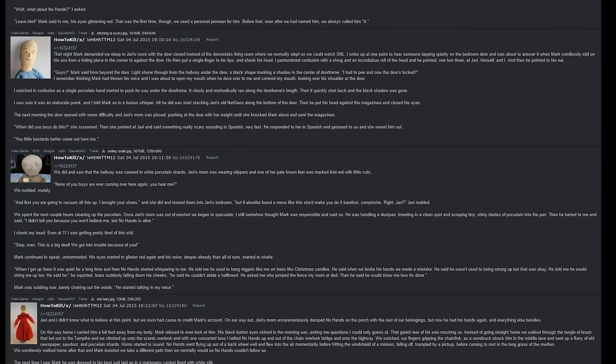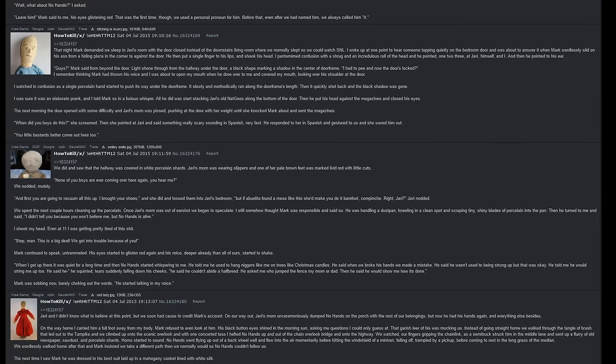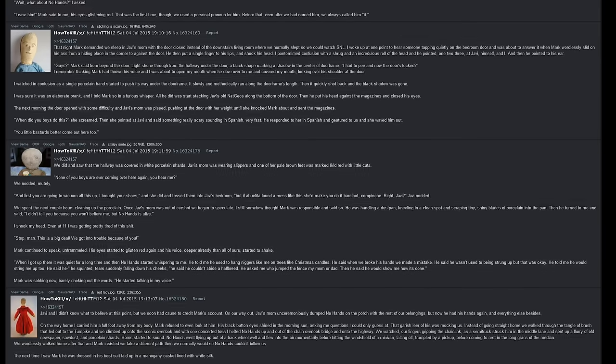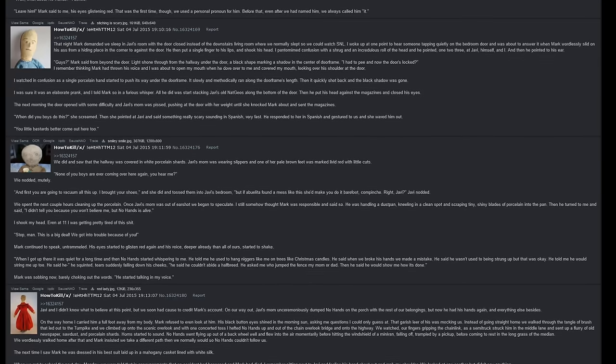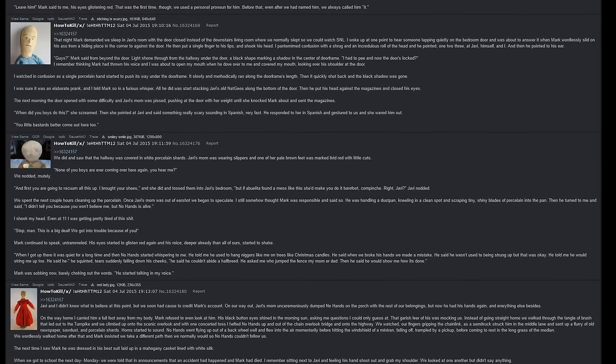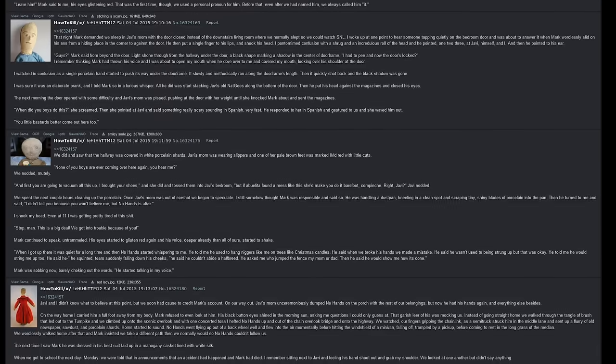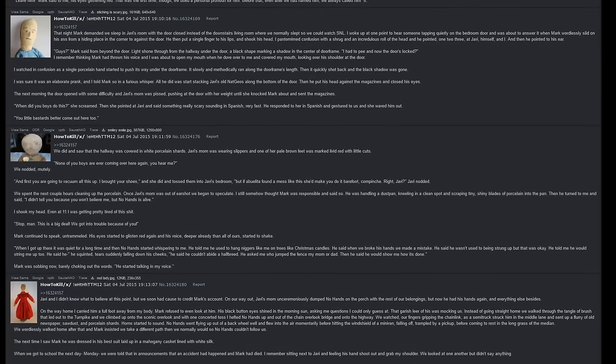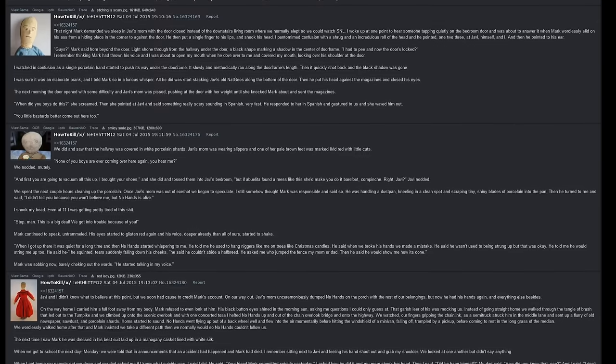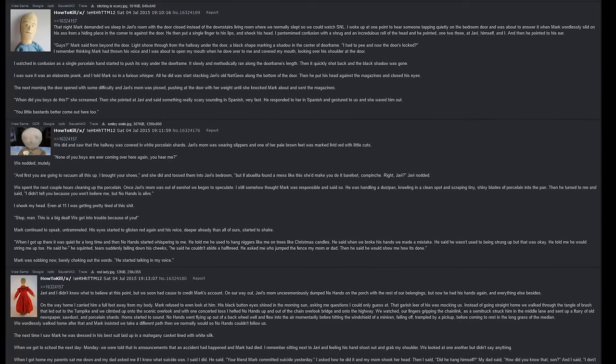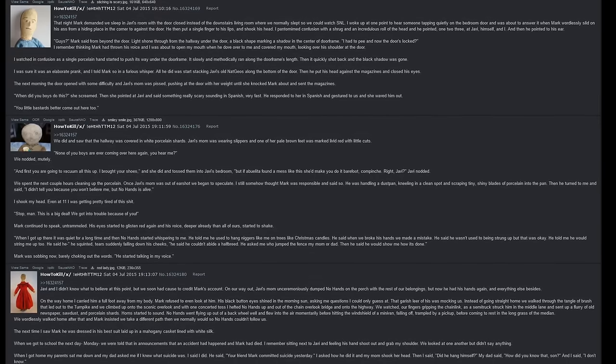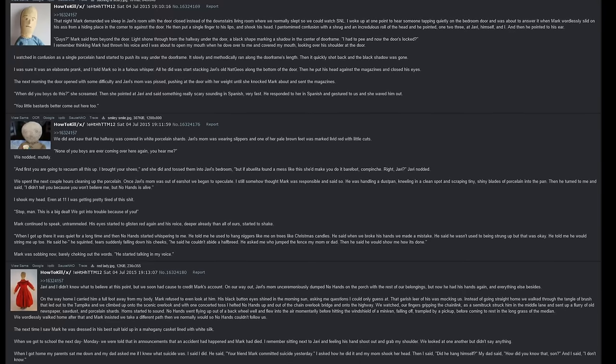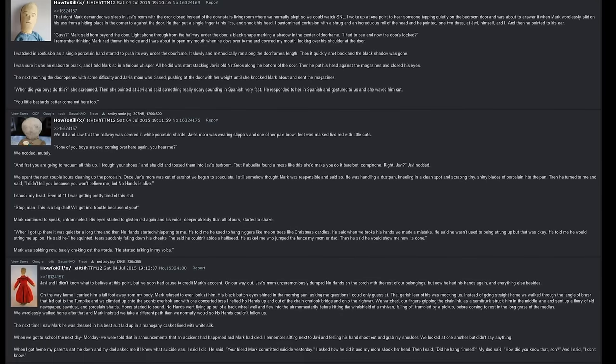'When I got up there it was quiet for a long time. And then No Hands started whispering to me. He told me he used to hang people like me on trees like Christmas candles. He said when we broke his hands we made a mistake. He said he wasn't used to being strung up but that was okay. He told me he would string me up too. He said he-' He squinted, tears suddenly falling down his cheeks. 'He said he couldn't abide a half-breed. He asked me who jumped the fence, my mom or my dad. Then he said he would show me how it's done.' Mark was sobbing now, barely choking out the words. 'He started talking to me in my voice.' Javi and I didn't know what to believe at this point, but we soon had cause to credit Mark's account. On our way out, Javi's mom unceremoniously dumped No Hands on the porch with the rest of our belongings, but now he had his hands again and everything else besides.